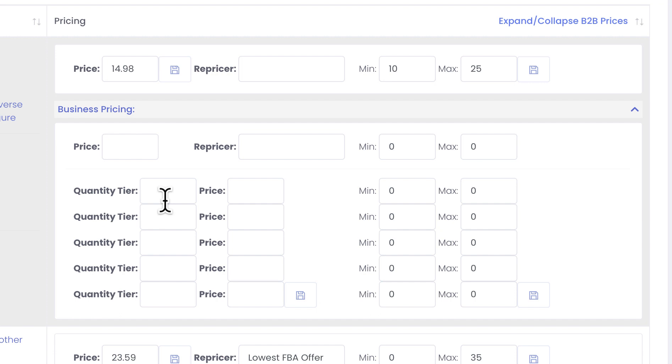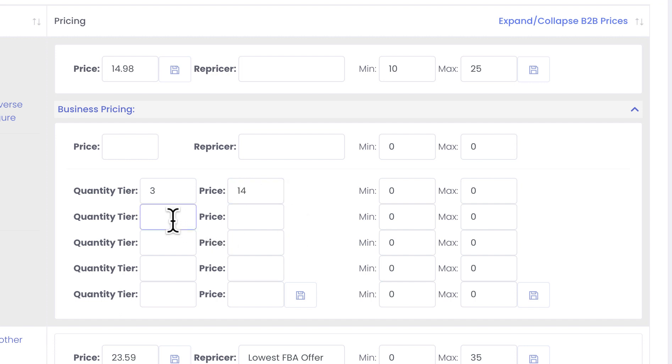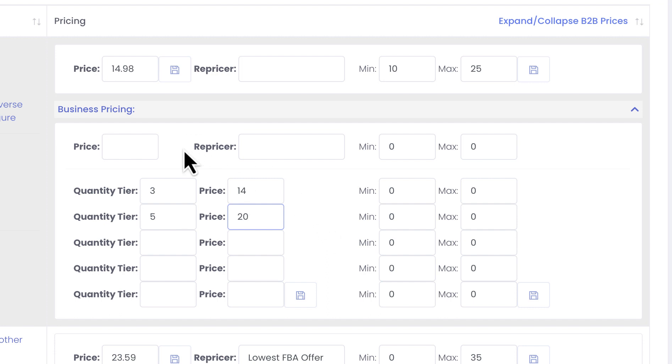You can put like three, I want to sell for example for 14, five for 20 etc. Then you can press save and we will save this pricing for you and we will also send this information to Amazon. And obviously you can specify how much you want to sell the single item.